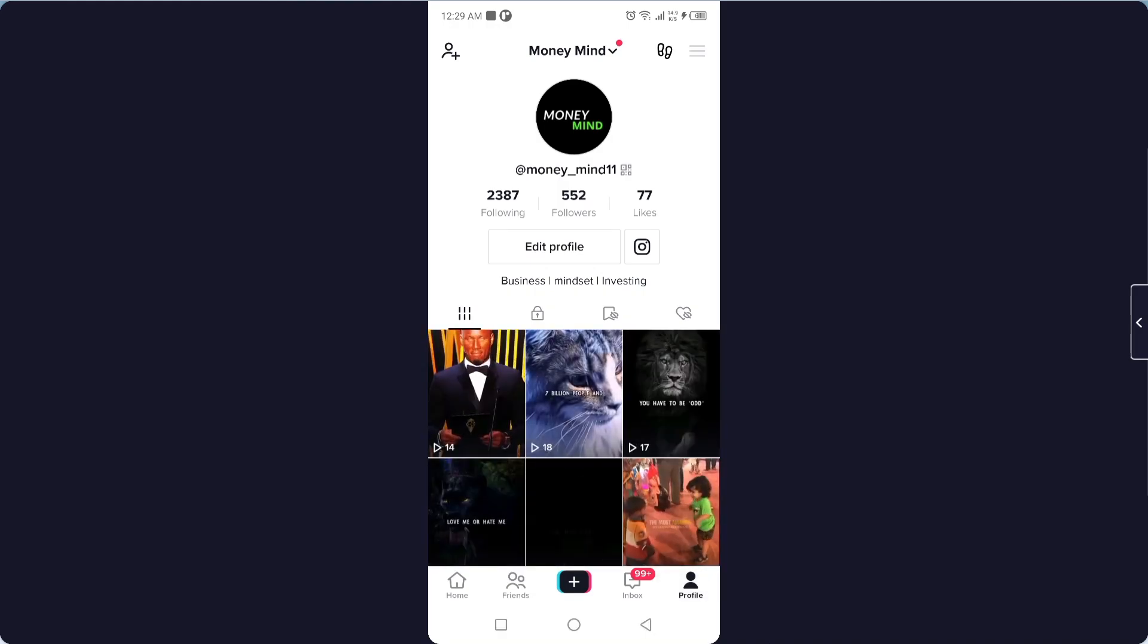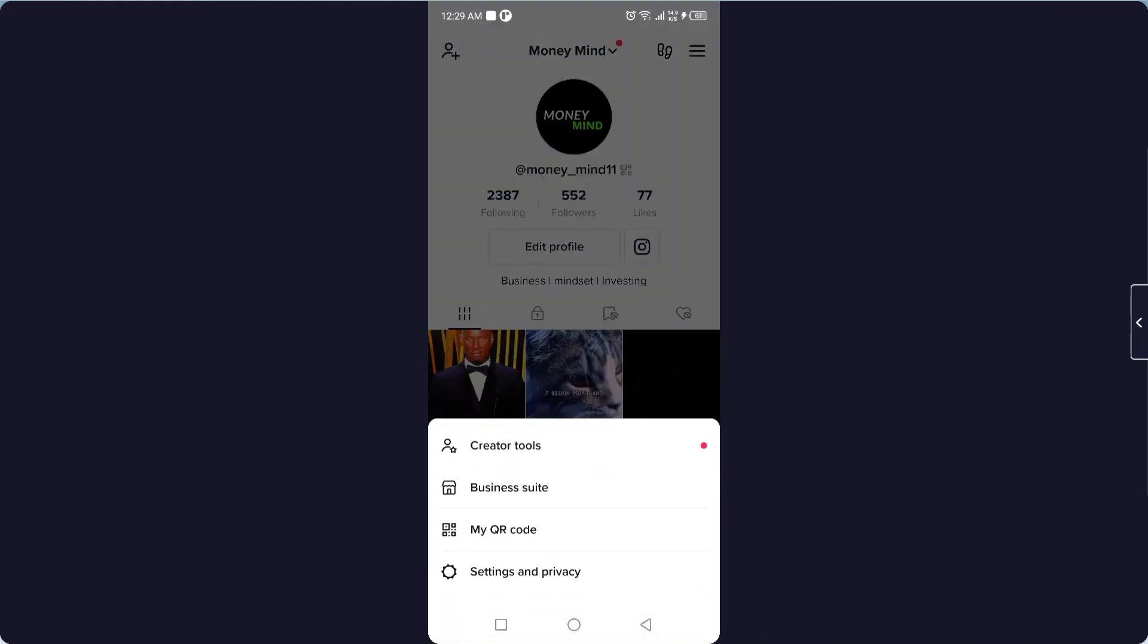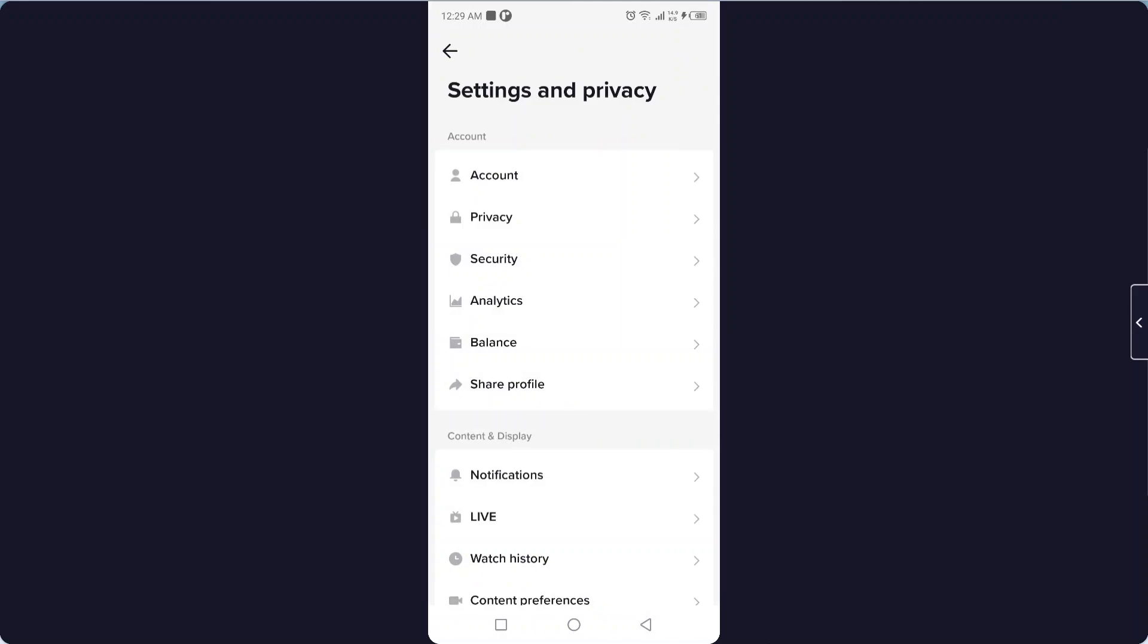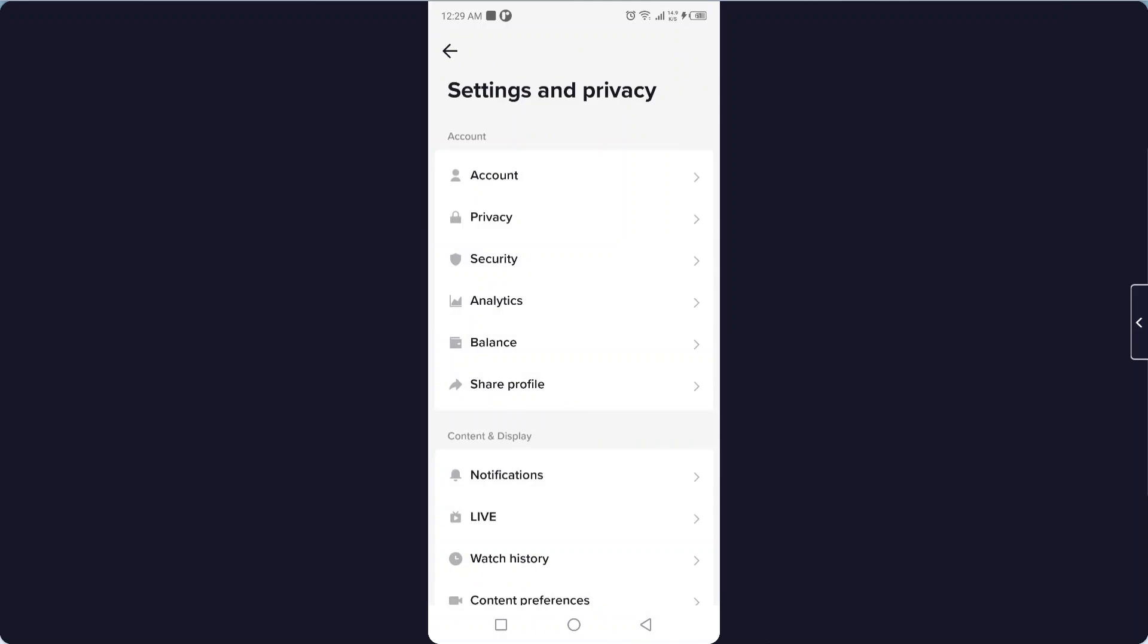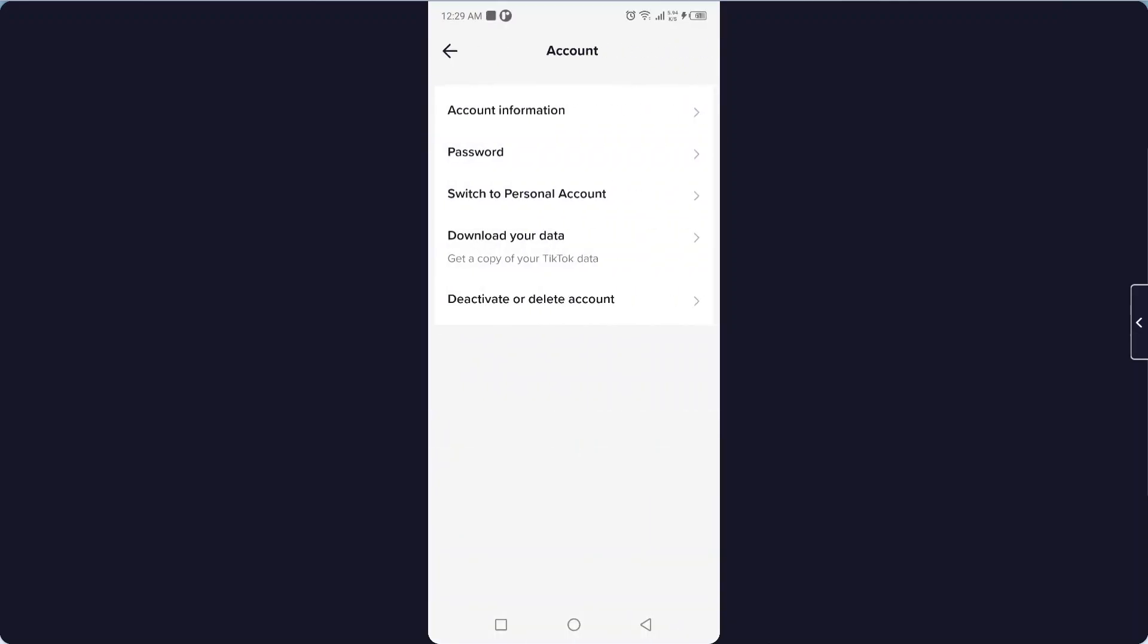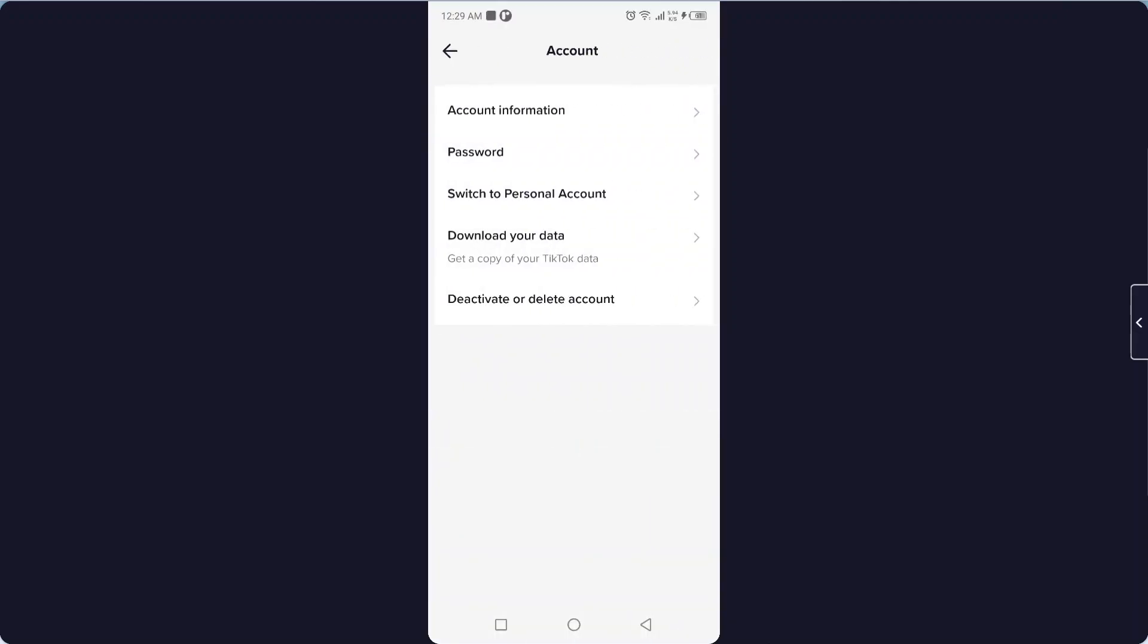Then you need to click on the three bars in the top right, and then you need to click on Settings and Privacy. Then you need to click on Account, and here you can see the option to switch to personal account.